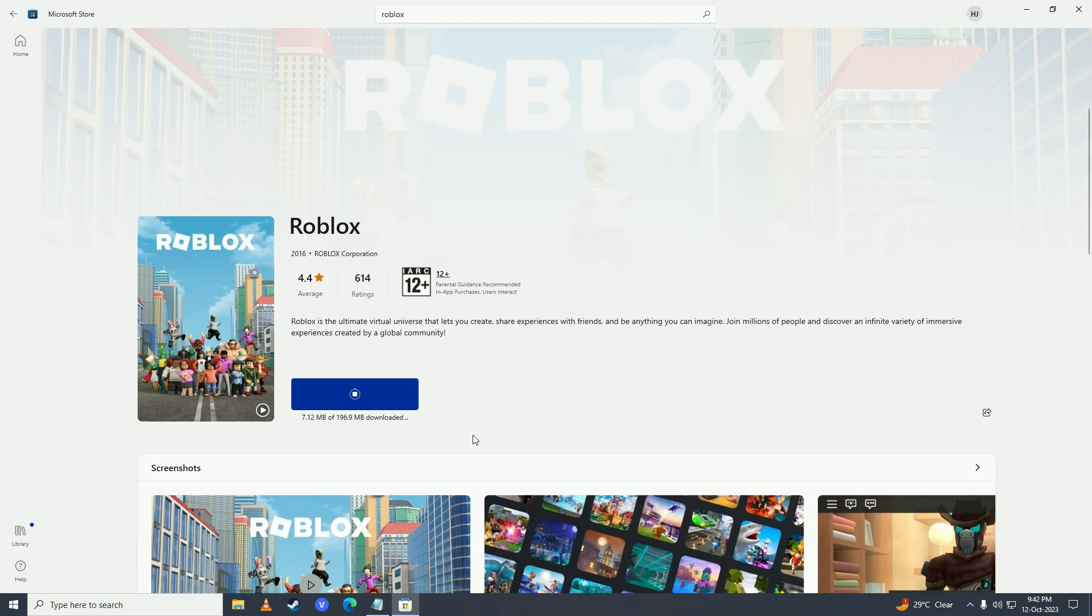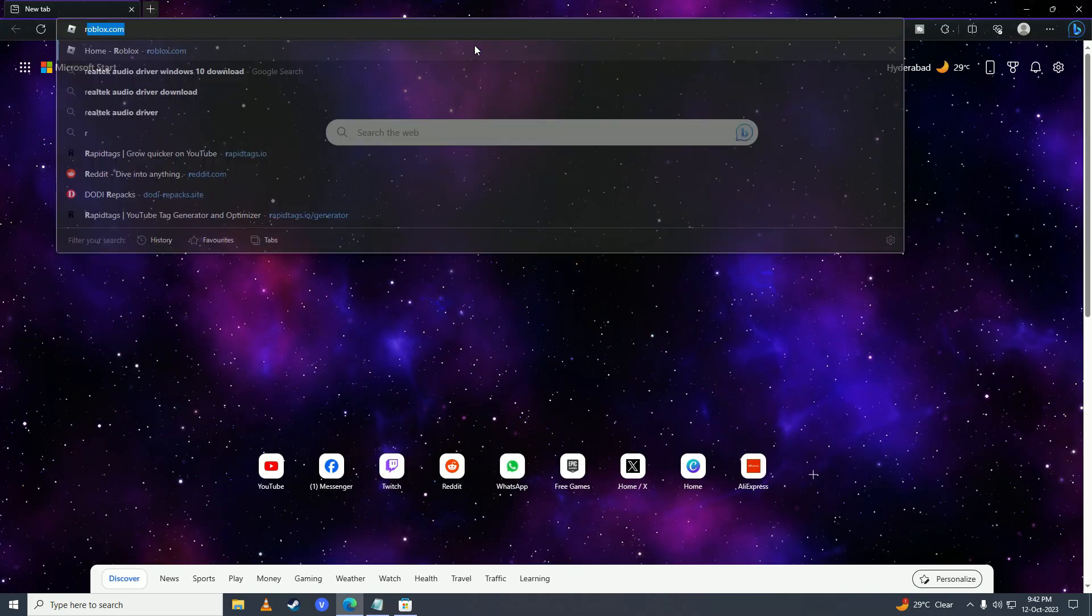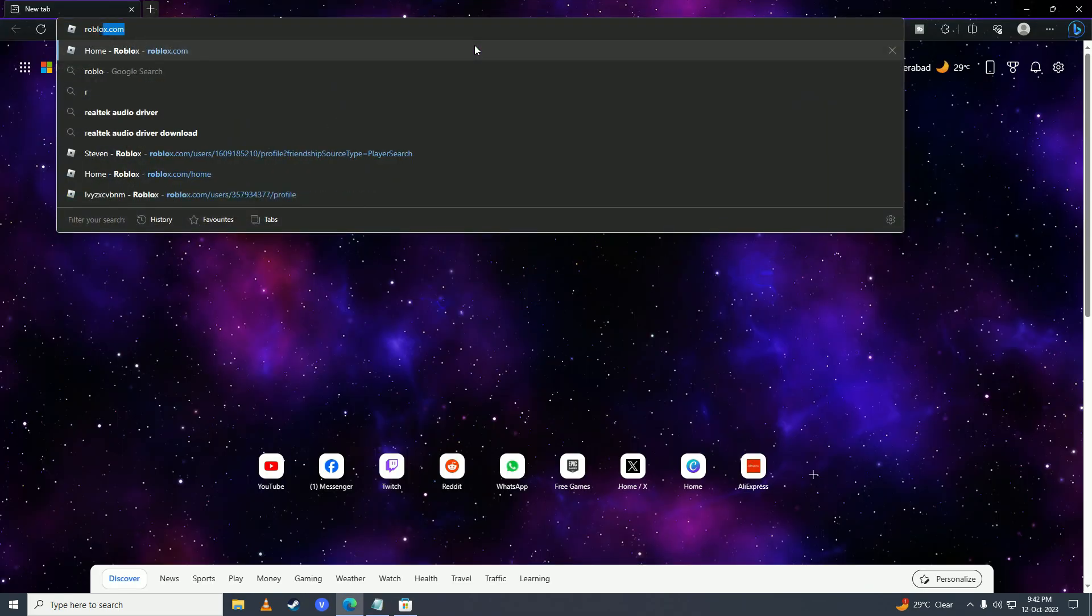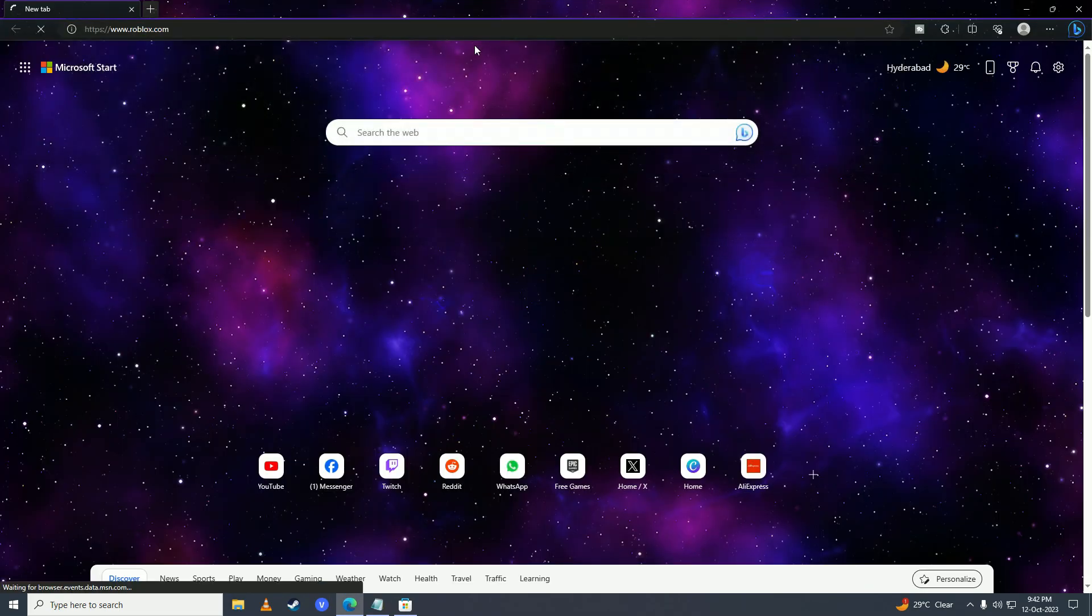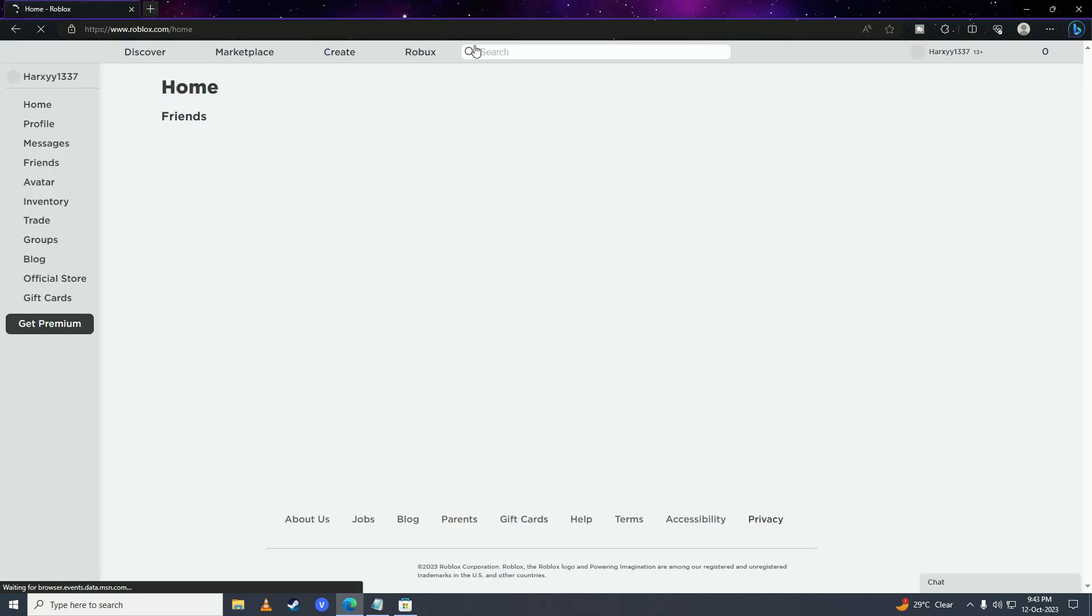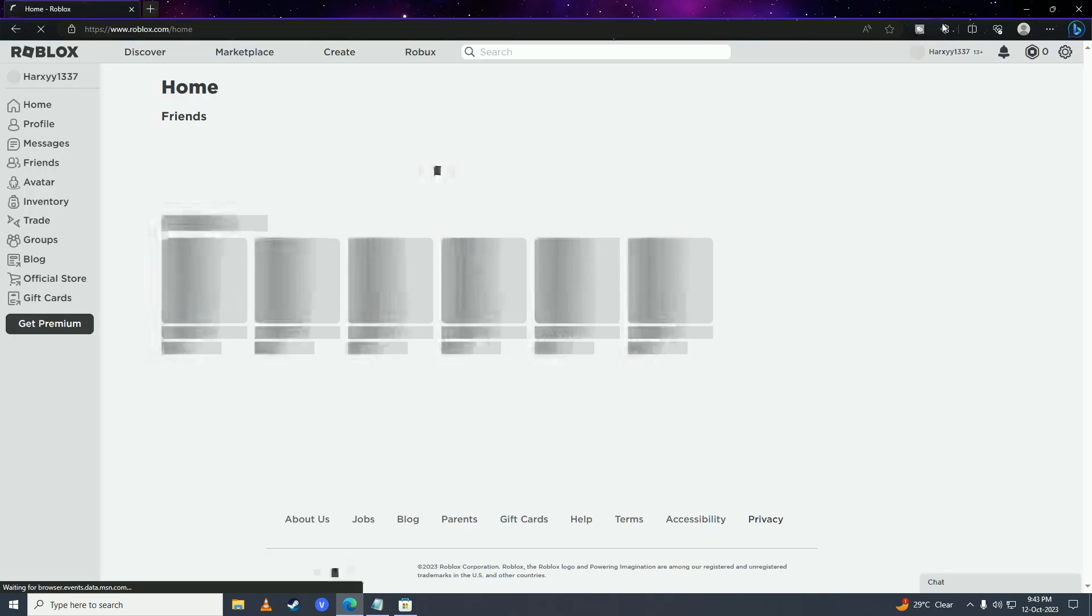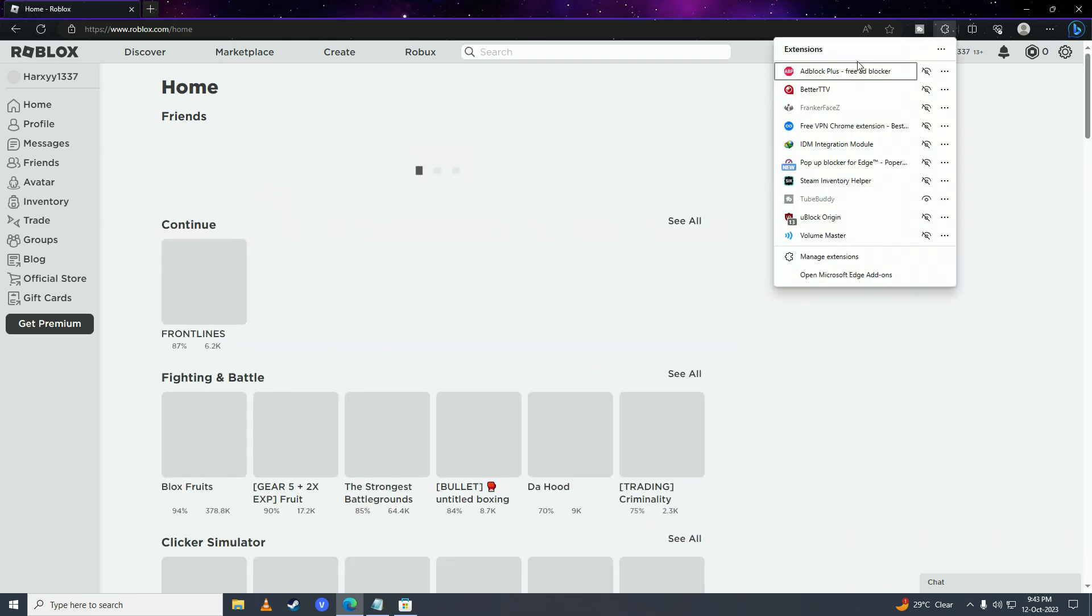If you're on the browser, open it up, search roblox.com, and make sure that you don't have any VPNs connected.